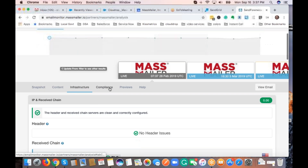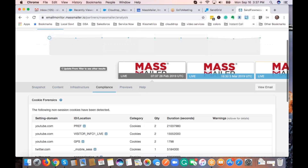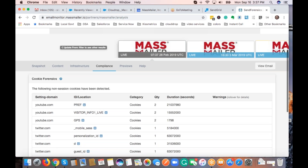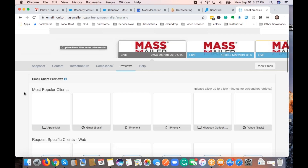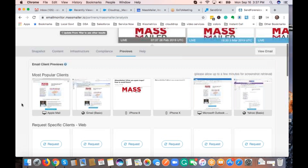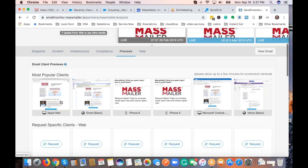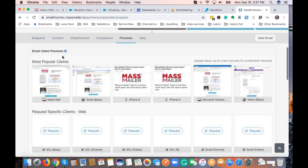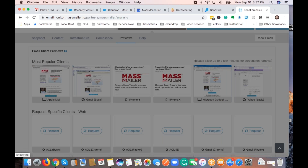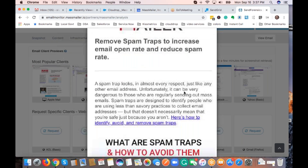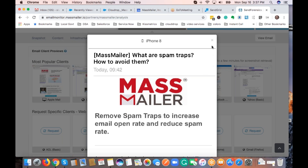Beyond the content and infrastructure, we also go to compliance. If any of your links have certain cookies, those are flagged as bad and we warn you with error messages. Most importantly, the preview — when you're sending out email, you want to make sure it's getting delivered properly and the format is looking good. We render the actual preview in real-time for whatever email you're sending out, and display it on various devices so you can scroll through and make sure it's all looking good.